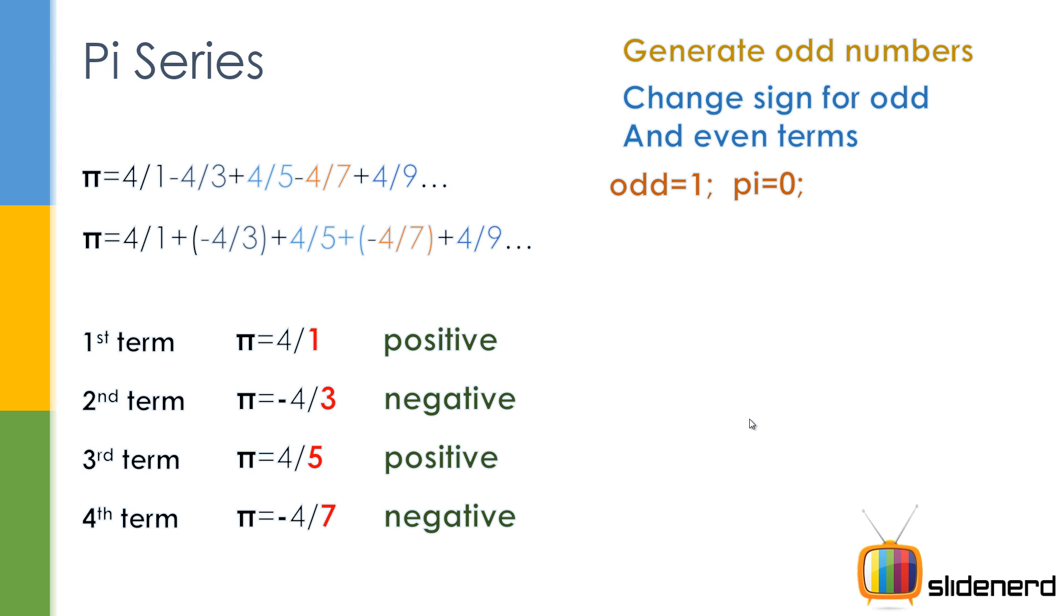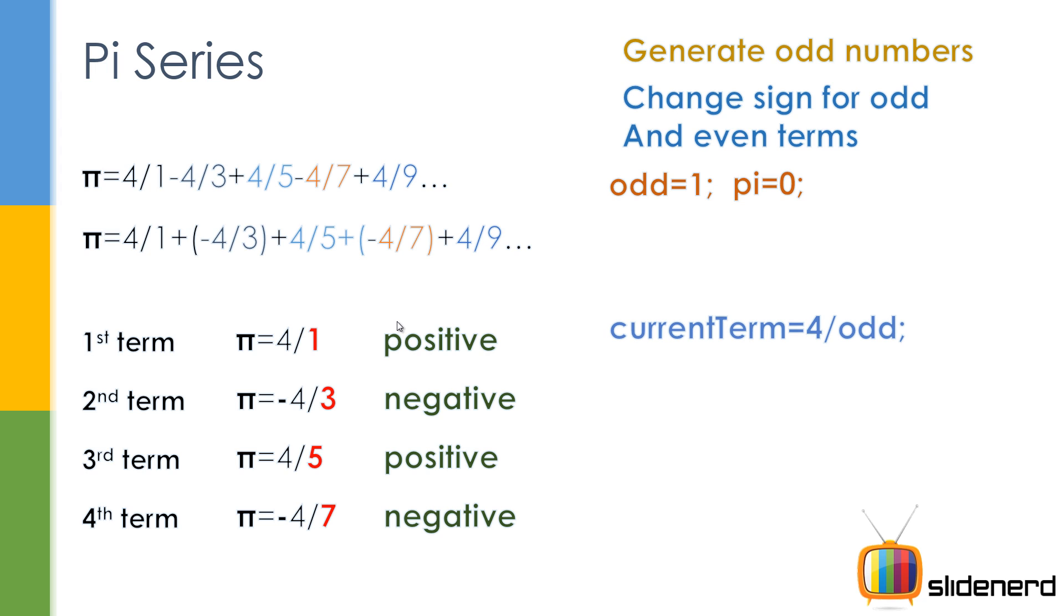Initially, since the first value is 1, I'm going to start with odd equals 1, and pi equals 0. I'm going to assume that initially when the user enters nothing, the value of pi is zero. I'm going to say current term is 4/odd—everywhere it's 4/1, 4/3, 4/5. Forget the sign for now.